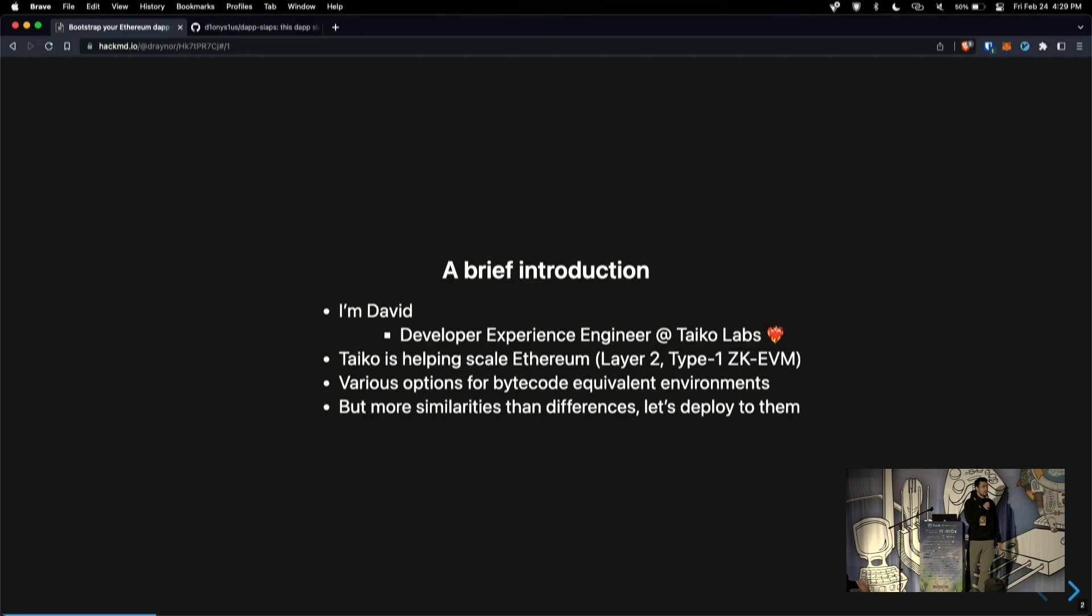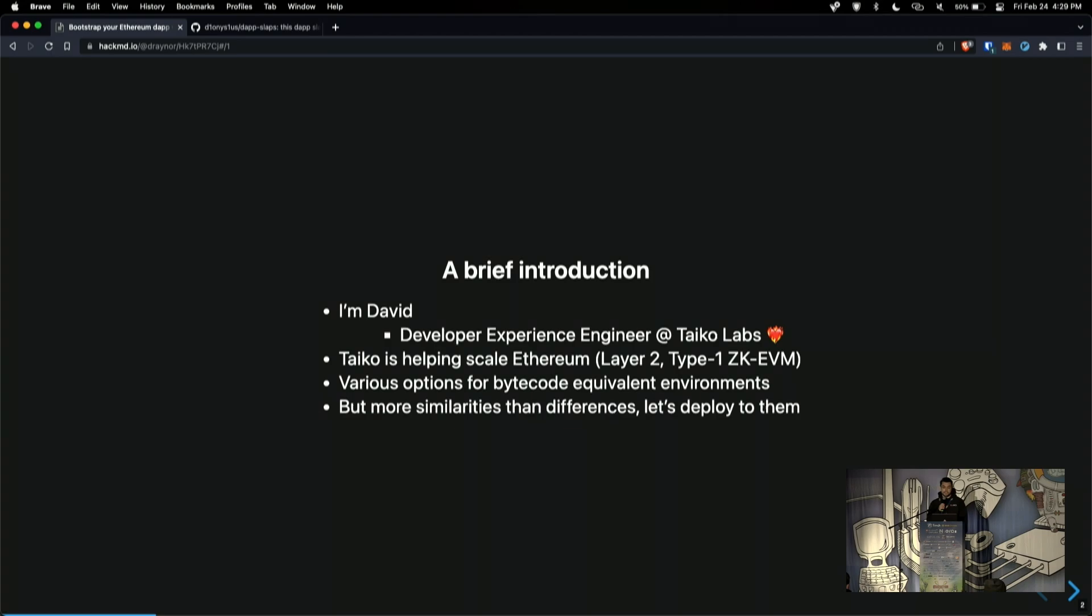It's a layer 2 ZK rollup. So if you're not familiar with rollups, it's essentially just taking some of the work off of Ethereum's main chain and doing it securely on another chain which is called layer 2.